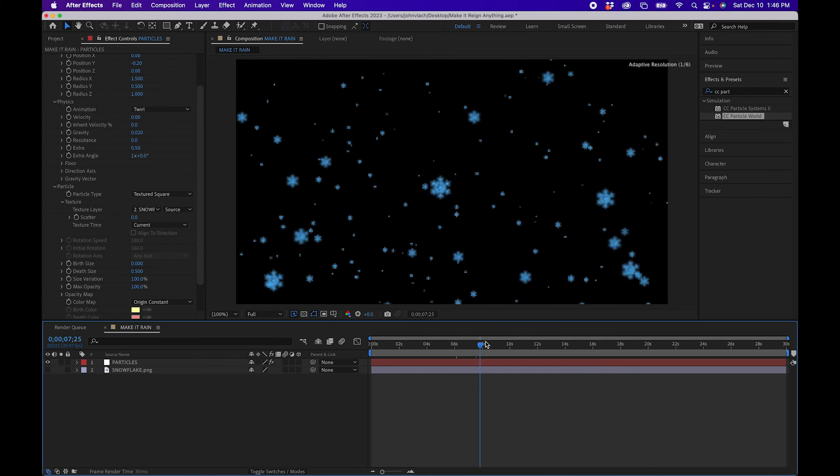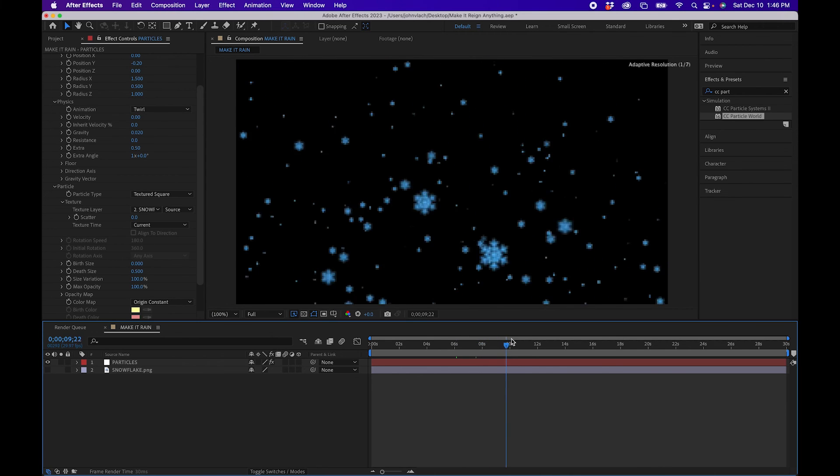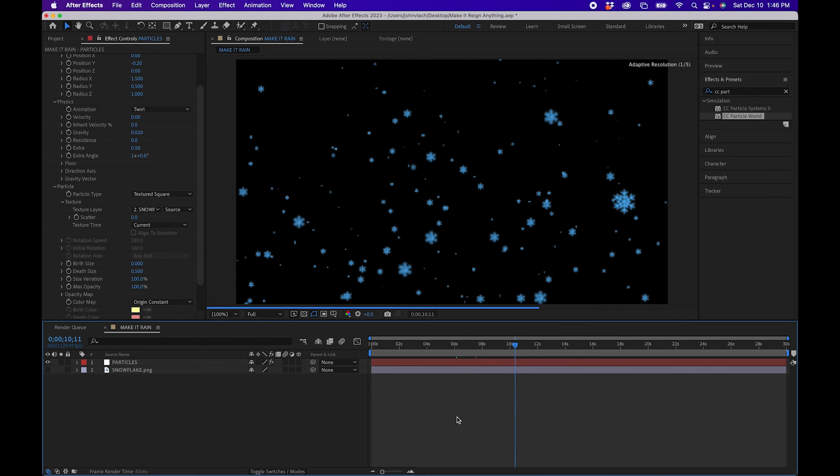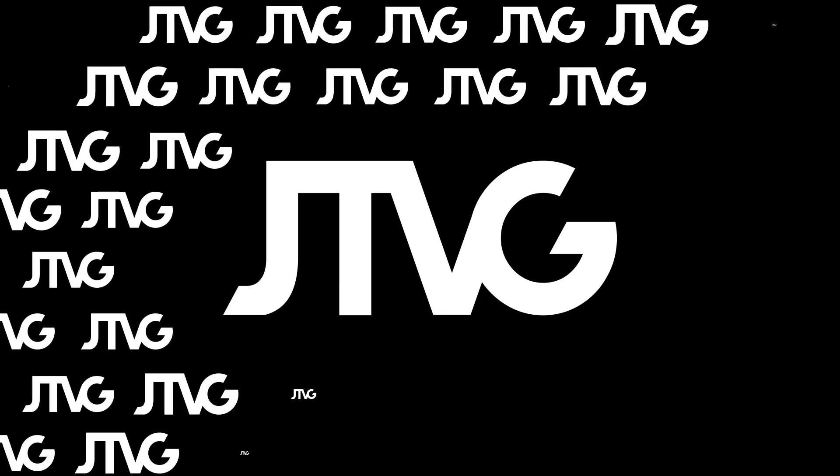That's how you can create any falling texture inside After Effects. If you want to see how to render this out with transparency so you can place it over anything, check out the video linked above. Thanks so much for watching and we'll see you next time.